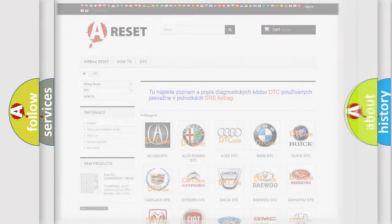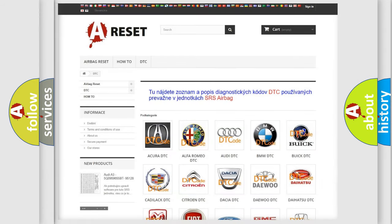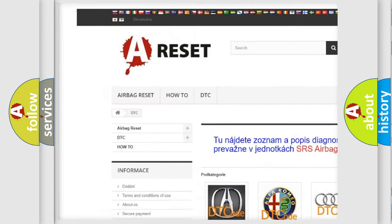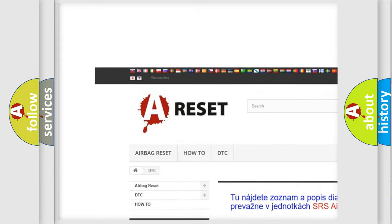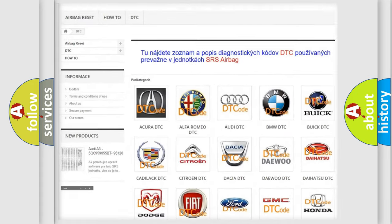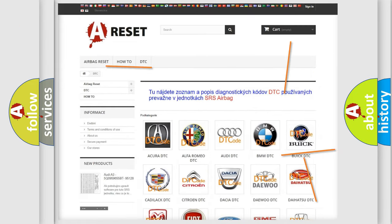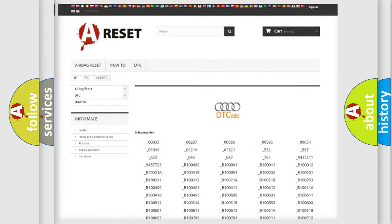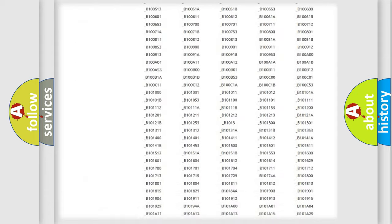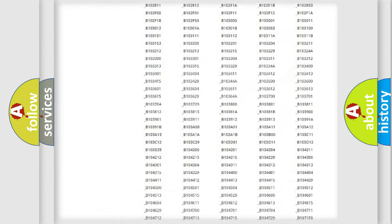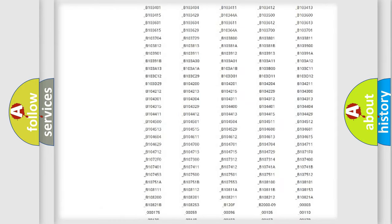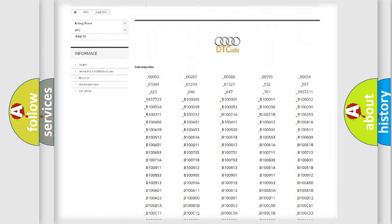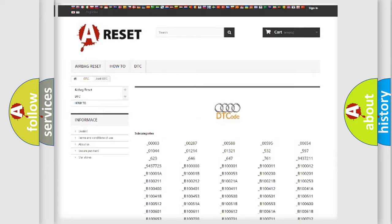Our website airbagreset.sk produces useful videos for you. You do not have to go through the OBD2 protocol anymore to know how to troubleshoot any car breakdown. You will find all the diagnostic codes that can be diagnosed in